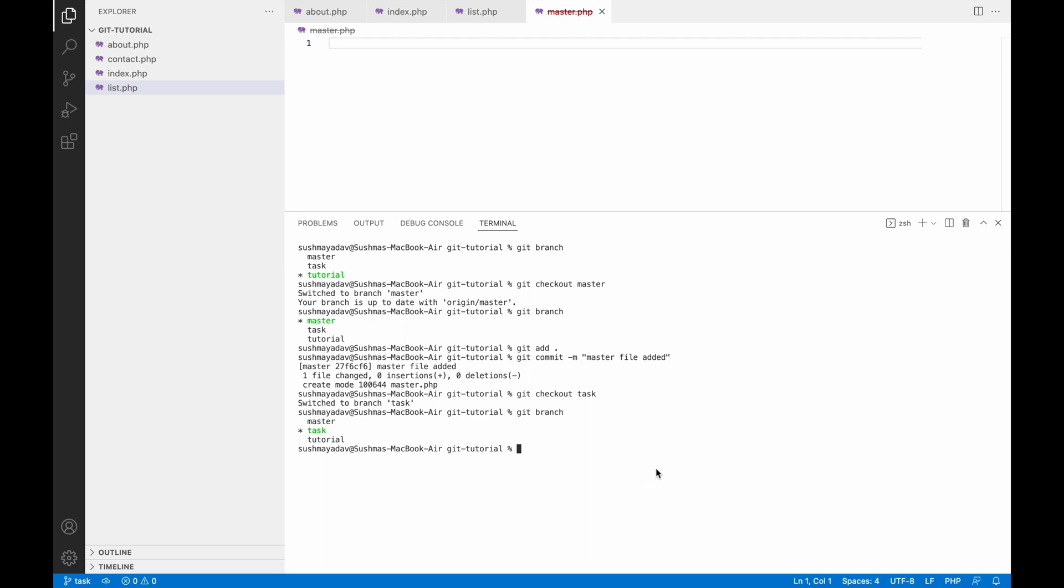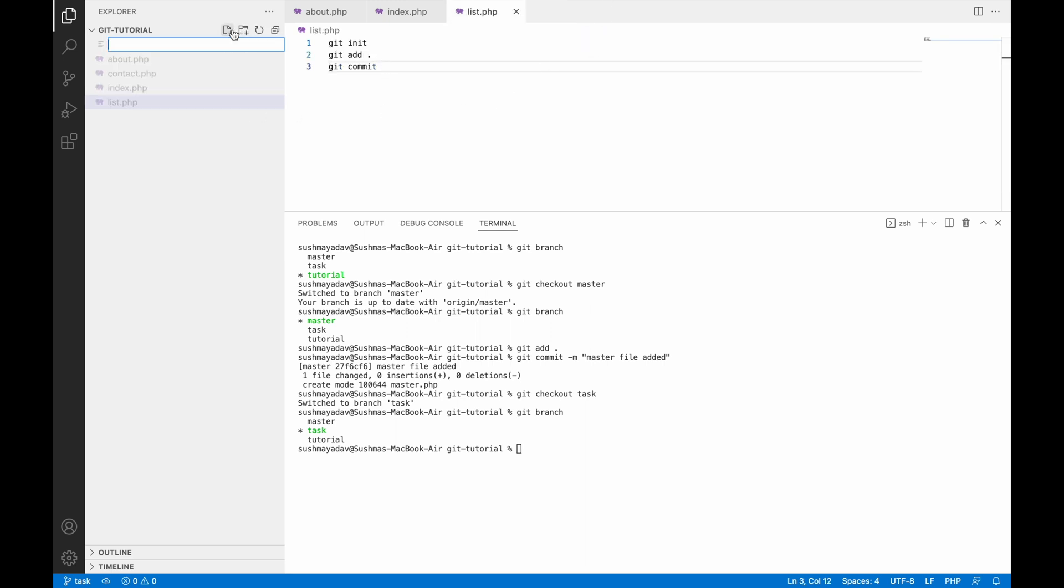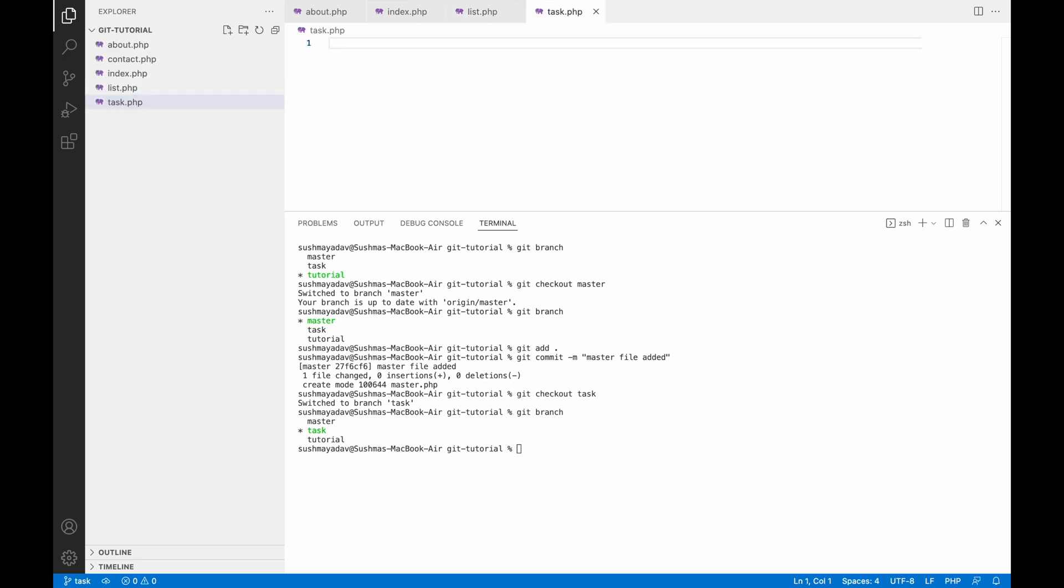Now in the task branch, let me create a new file with the name task.php. So now you can differentiate - in master I have master.php, in the task branch I have task.php.